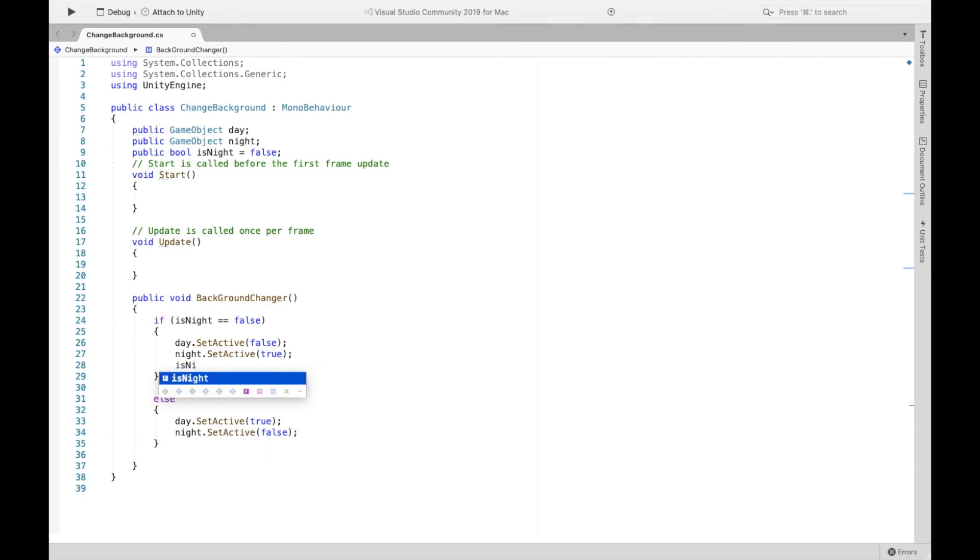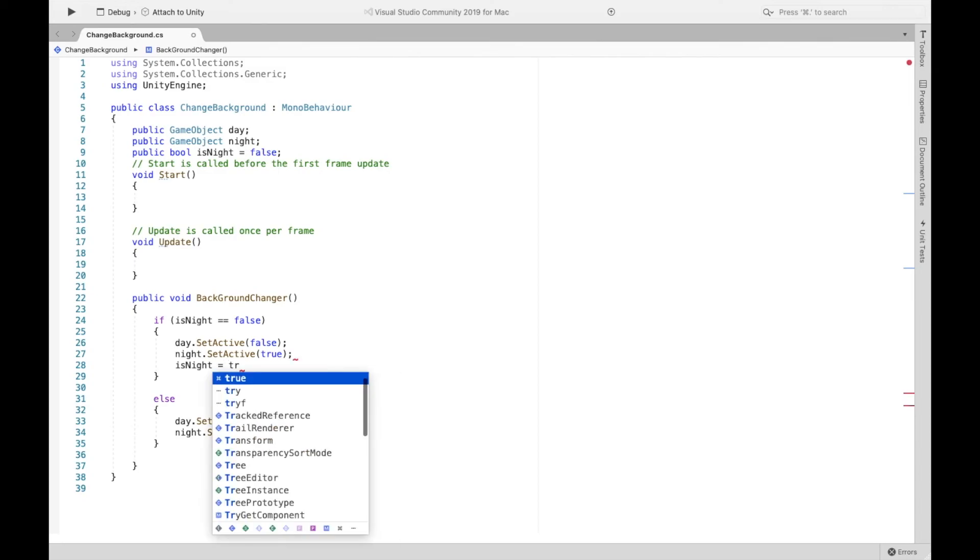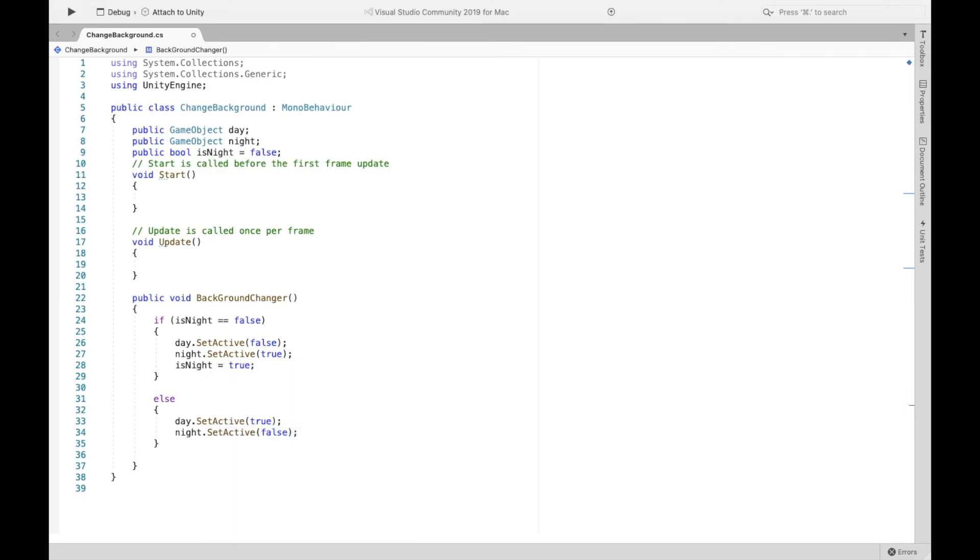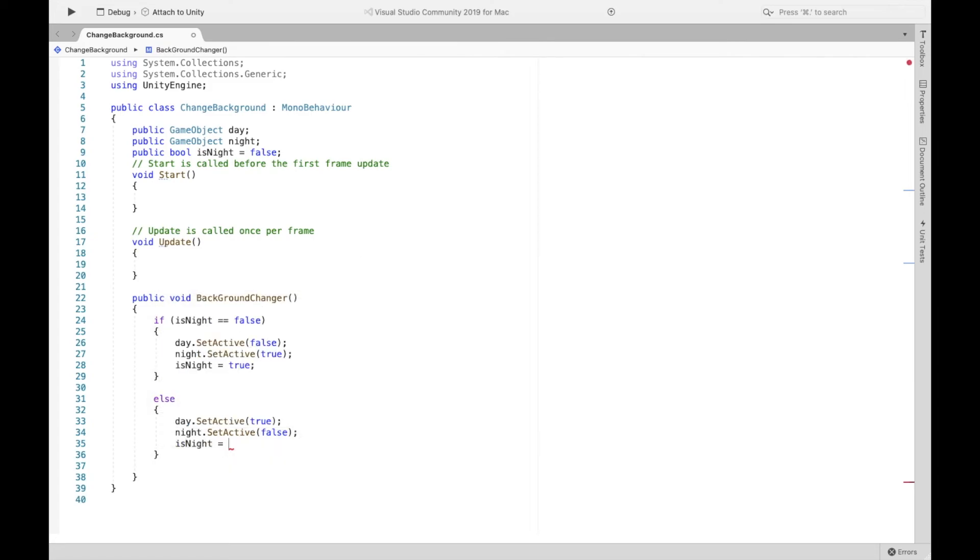And down here, we just set the night to false. So we're going to make is night equal to false. Now, if we save this script,